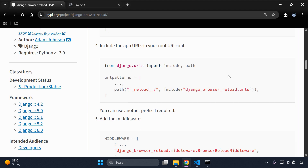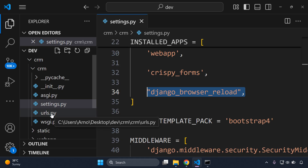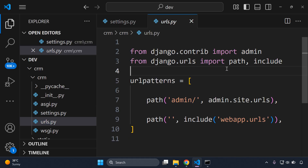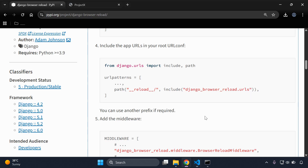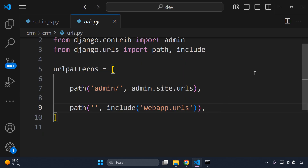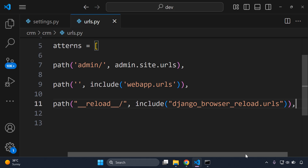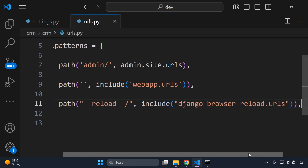The next thing we want to do is add the necessary app URL in our main or root URL configuration file. Let's head over to our main urls.py file and ensure that you have the include function imported. We can then copy the required URL pattern and paste it in — so we now have that included.